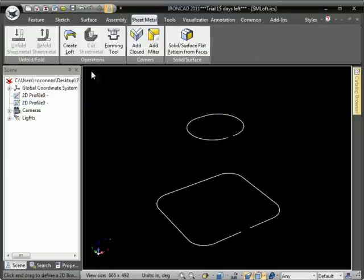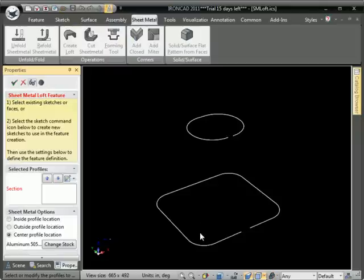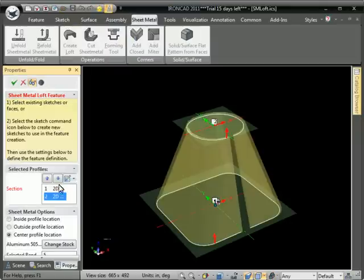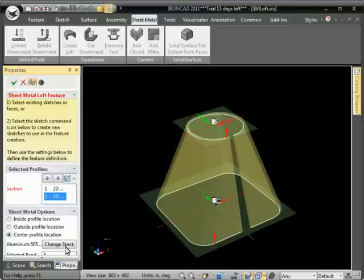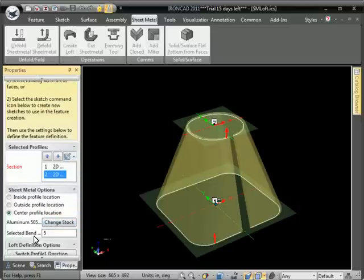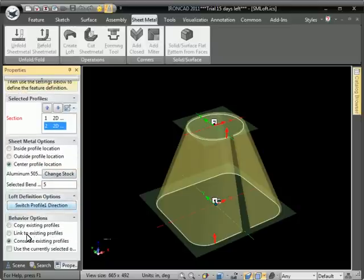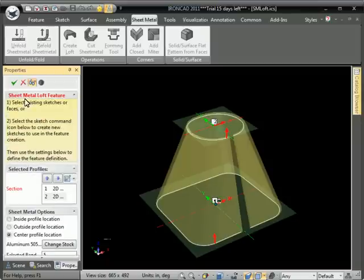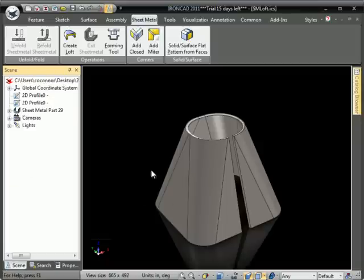So we'll go ahead and start the create loft command, and we'll select the two sections there, and you get a preview there. You have some profile location options. You can change the stock thickness, select a bend number, and we can link this to the existing profiles, and hit OK, and it creates the sheet metal part.